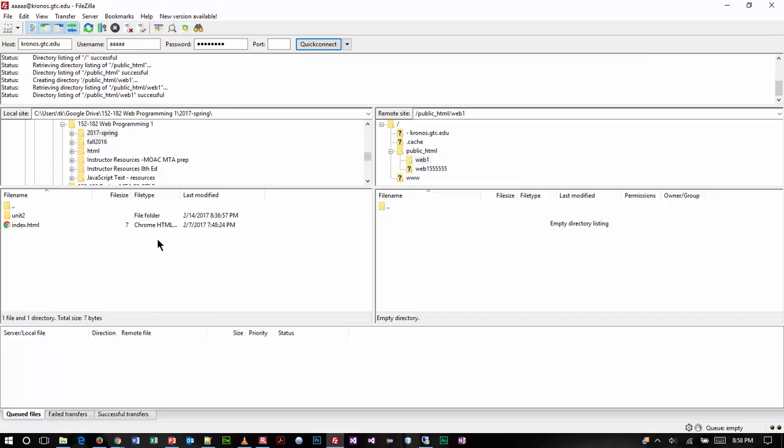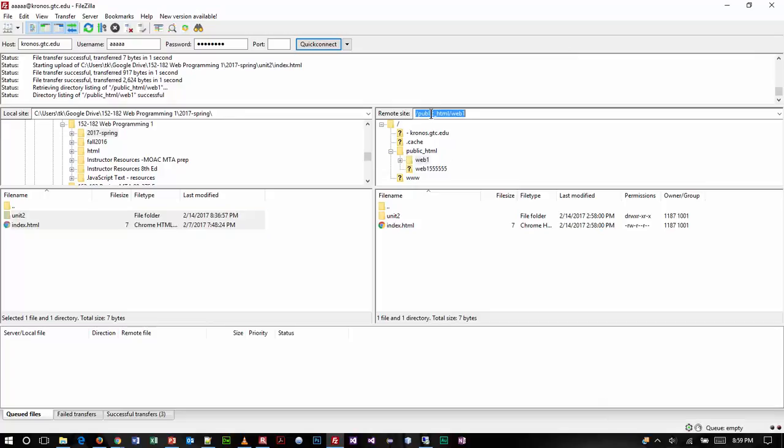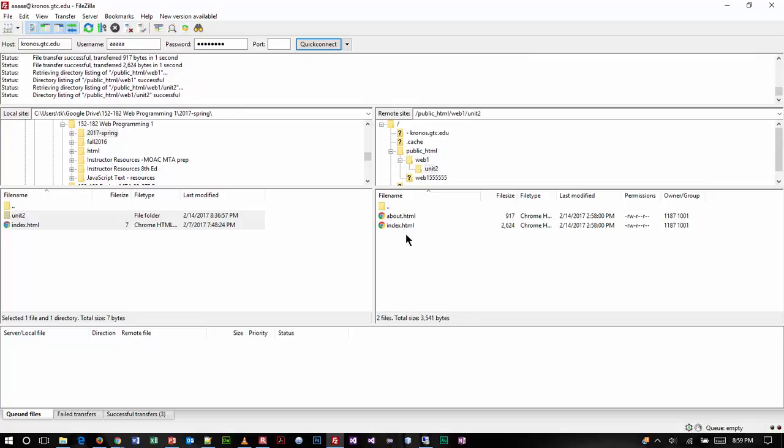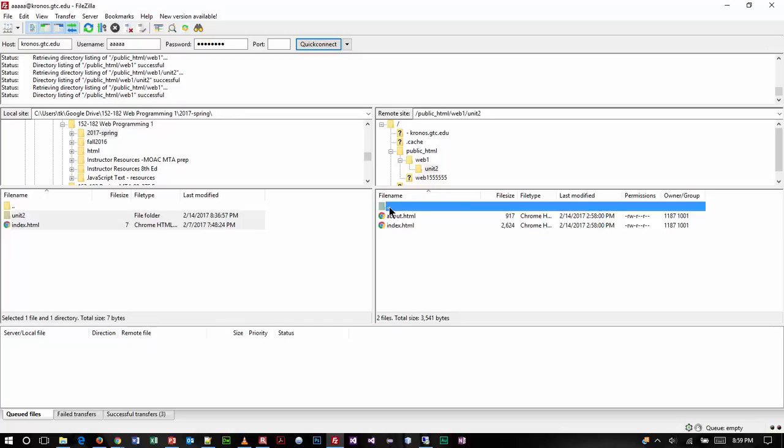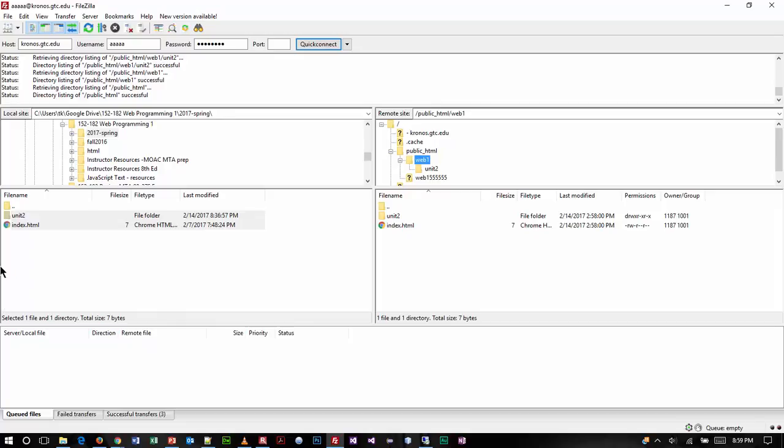I'm just going to take all my work and drag and drop it over. Now I have on the server in the public HTML folder, in the web 1 folder, my unit 2 folder which has my two files. If I go back up, you can go back up by double clicking the dot dot. That's what that means. It goes up a level, or you can navigate through stuff here. This structure is identical to the structure I have here.